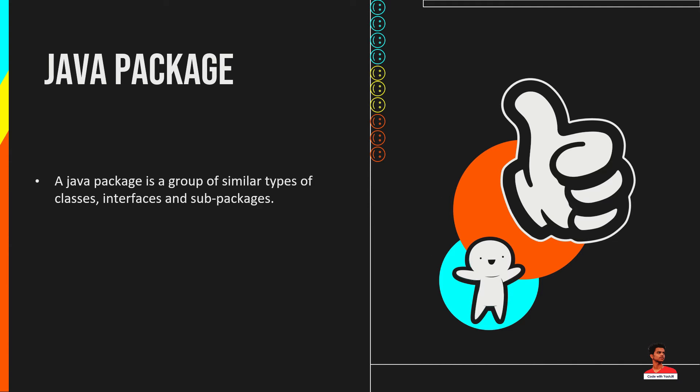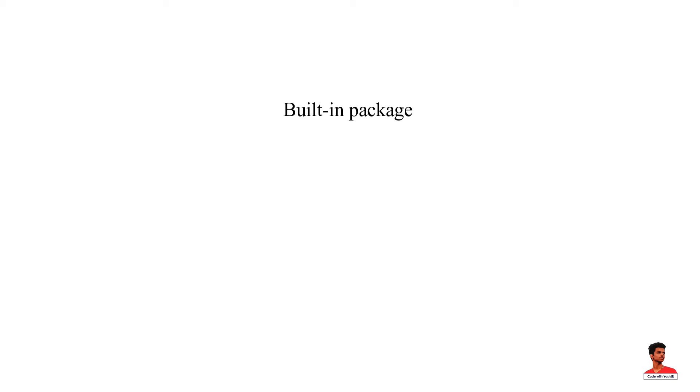A Java package is a group of similar types of classes, interfaces and sub-packages. Package in Java can be categorized in two forms: built-in package and user-defined package.